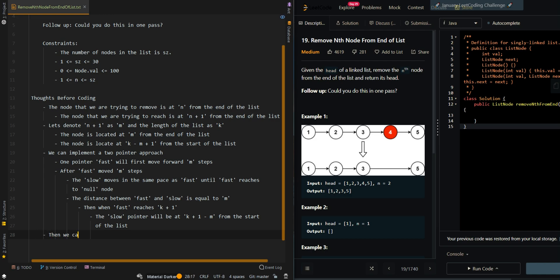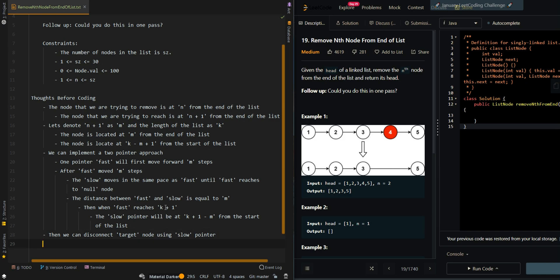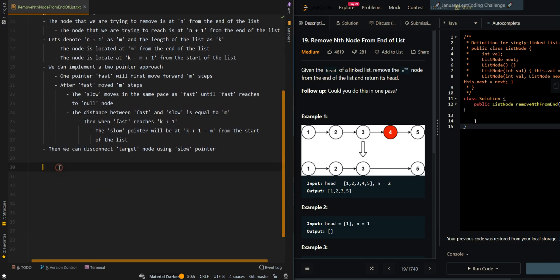Then we can disconnect the target node using the slow pointer. Now let's go over the pseudocode — it will be more clear.